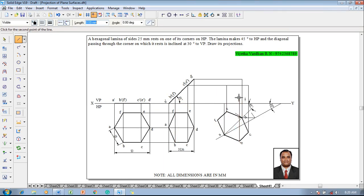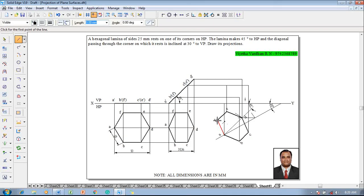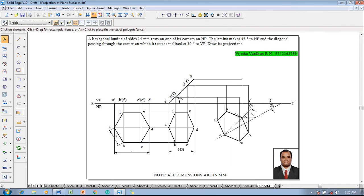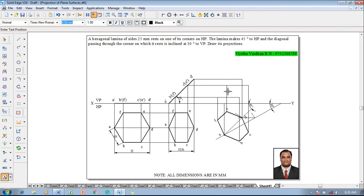Along with b we have f also, so using the line command we will connect f to f properly. A is already connected. Then make use of the text command and start giving the namings — this corner will be a-dash, this corner will be f-dash, e-dash.